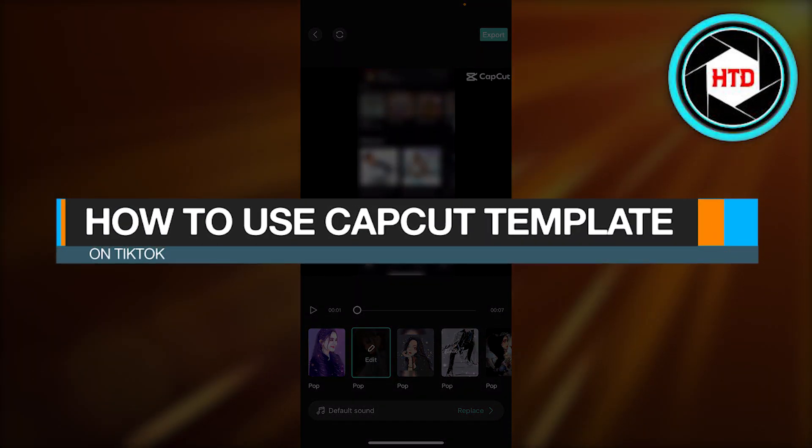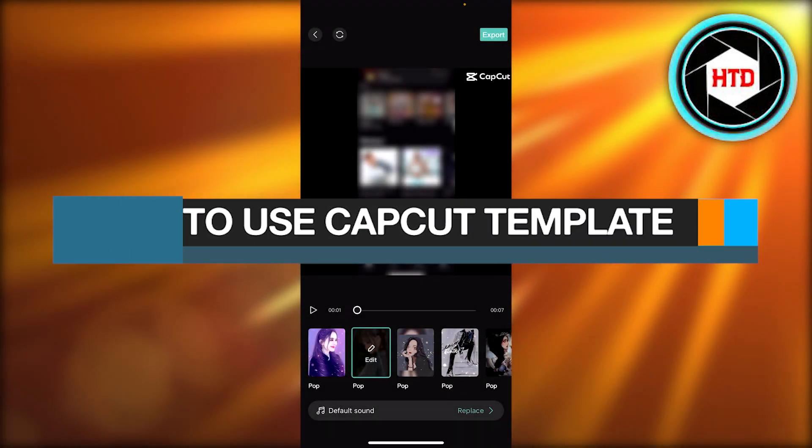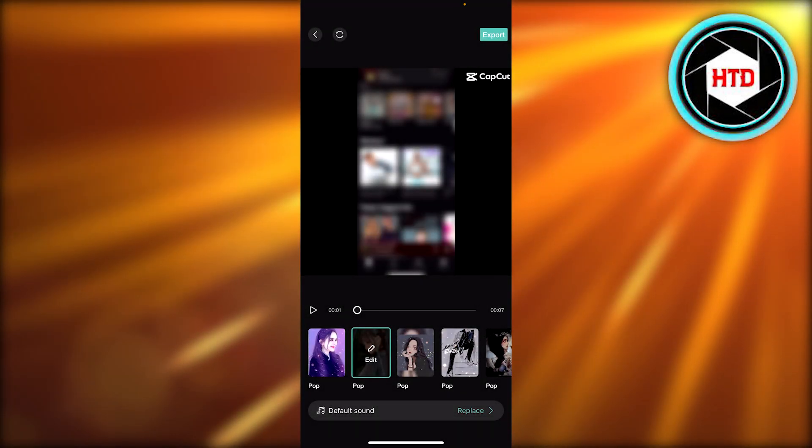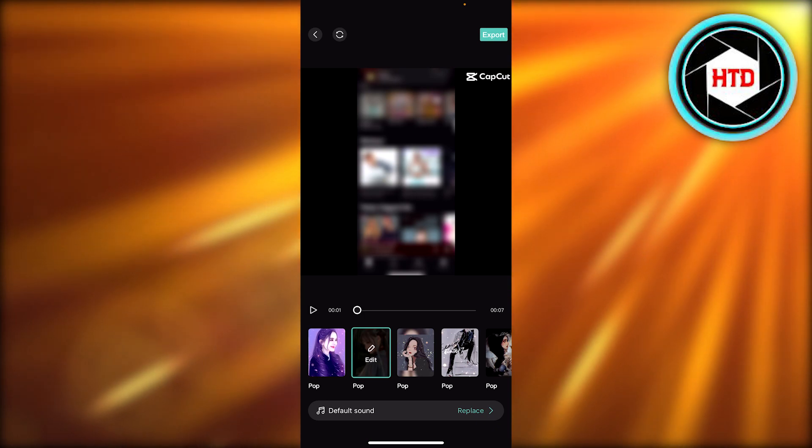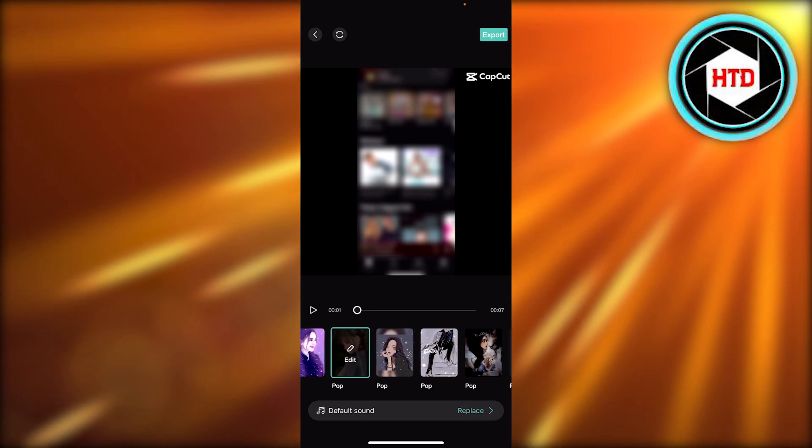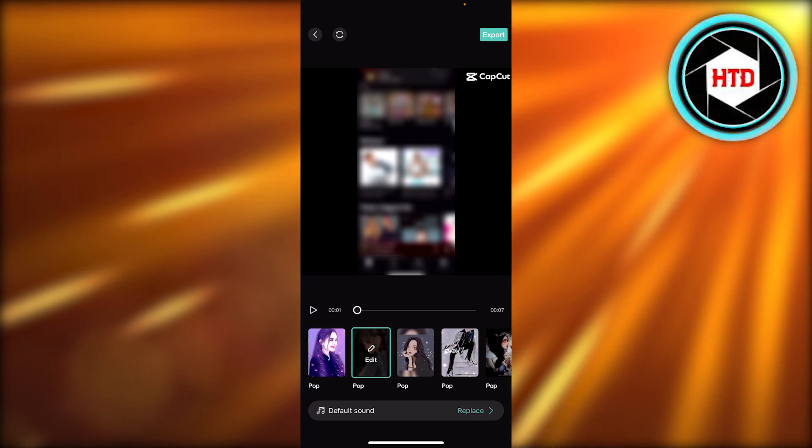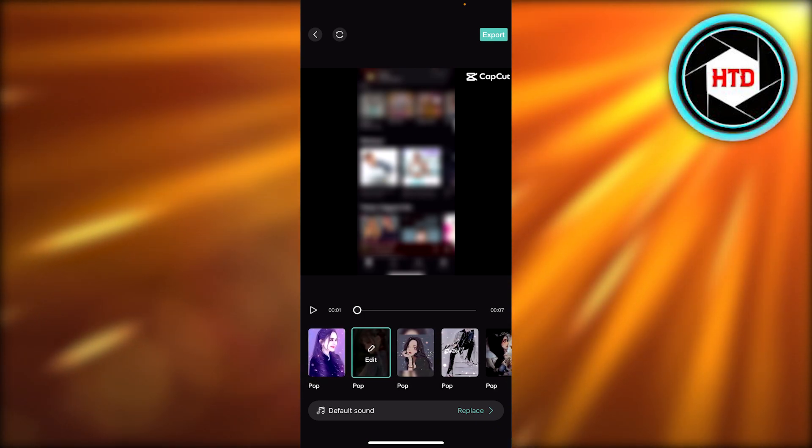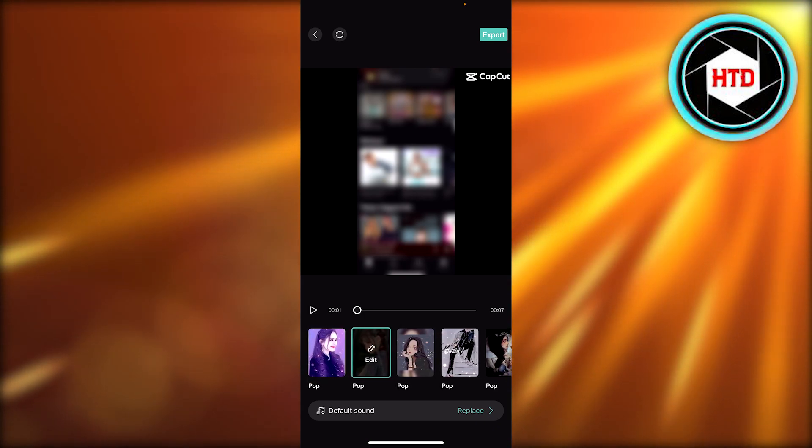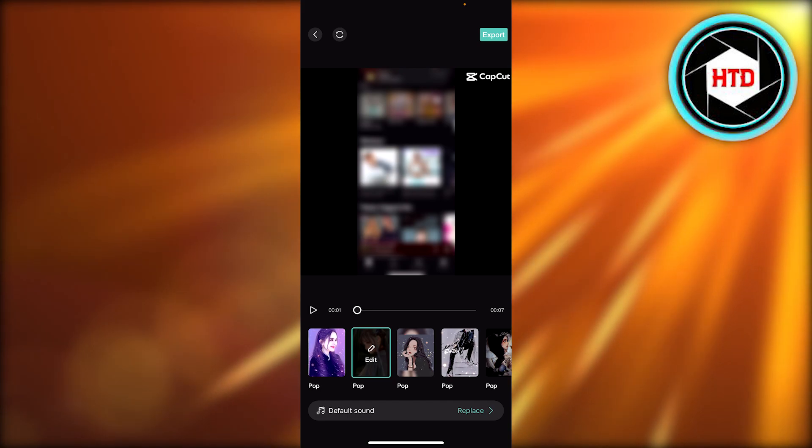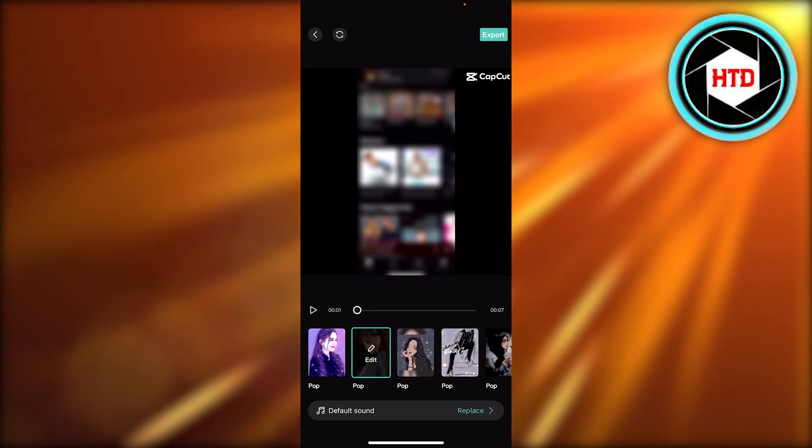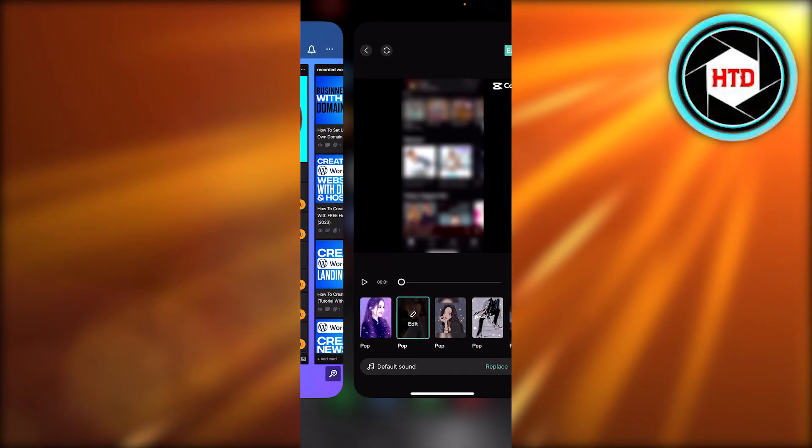How to use CapCut template on TikTok. Hey guys, welcome back. In this quick tutorial, I'm gonna show you how you can use a CapCut template on TikTok. So let's get into it.